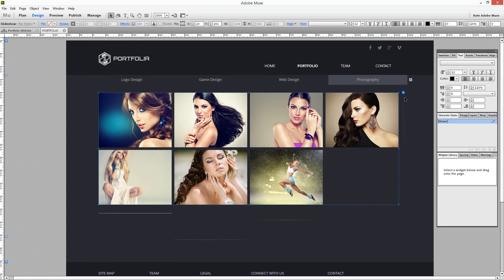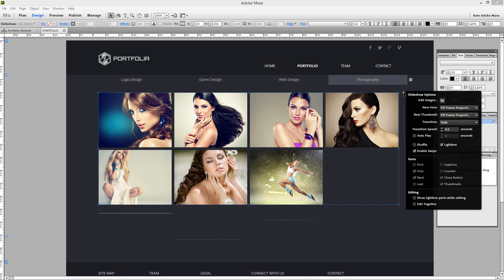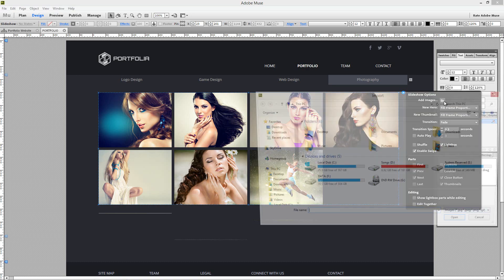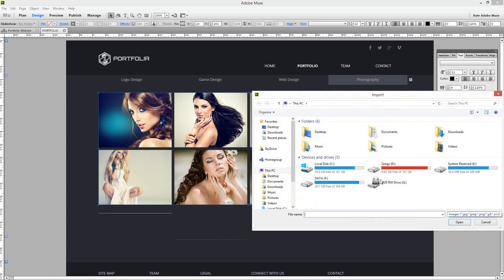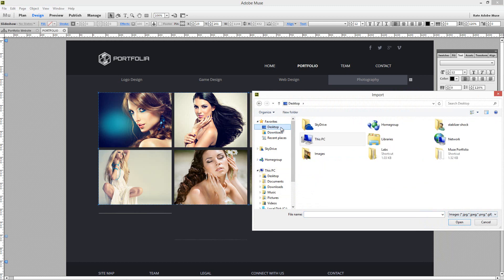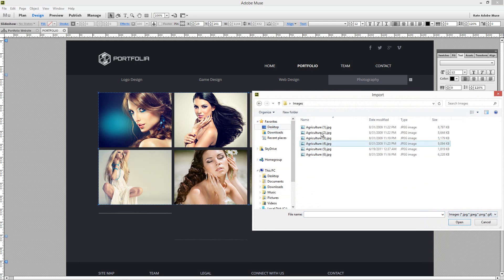Now click on blue circular button. A menu will appear. Click on folder icon next to label named as add images. Now open the images you want to add.